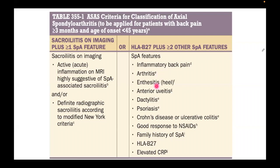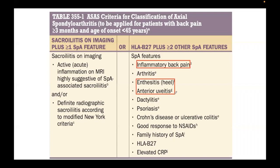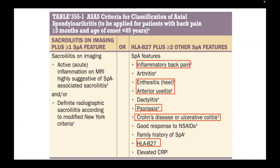Winding down with treatment for ankylosing spondylitis: the first-line pharmacologic treatment is NSAIDs. Be careful if the patient has a history of peptic ulcer or upper GI bleeding — consider acetaminophen or selective COX inhibitors as alternatives in those cases.